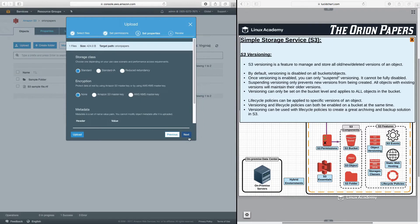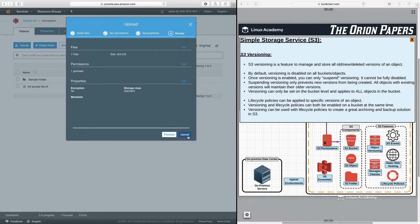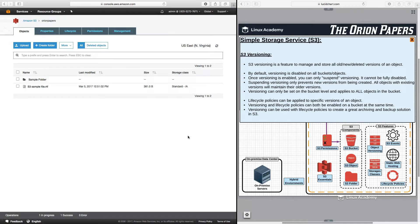Next, next. Now, it asks me again, what storage class? Because I can actually have different versions in different storage classes. I will store this in standard. And then click upload.